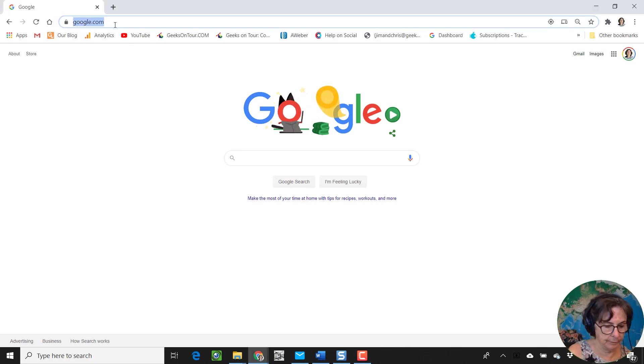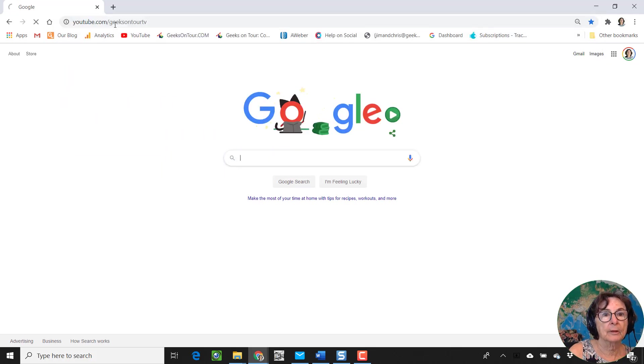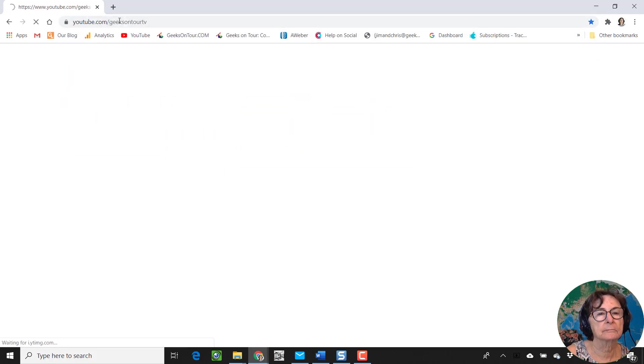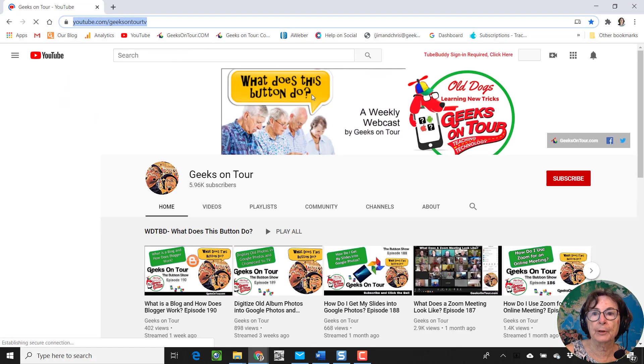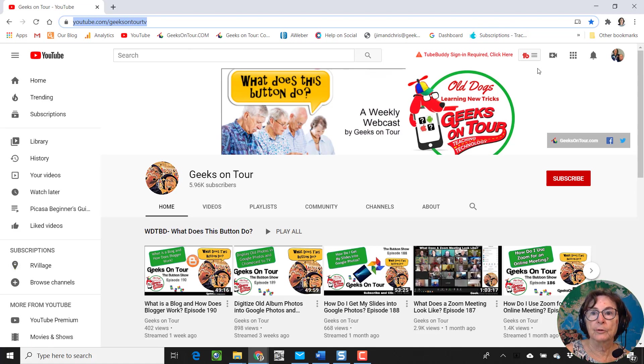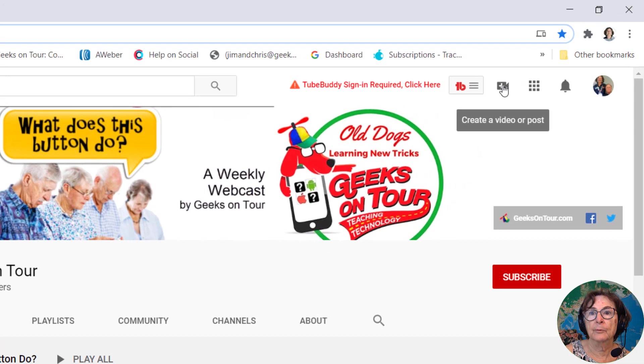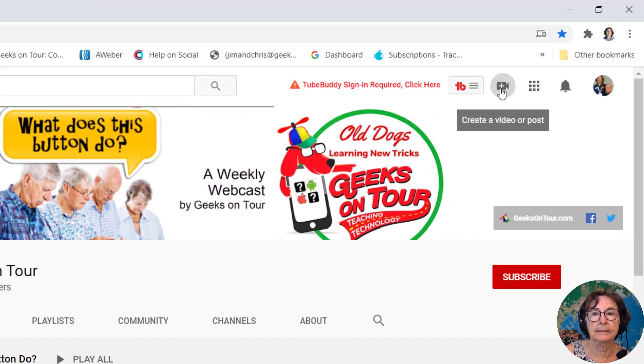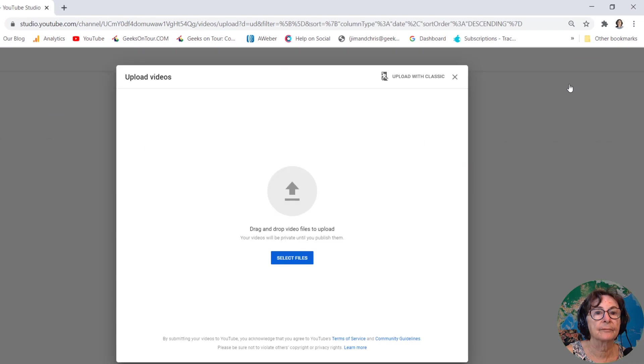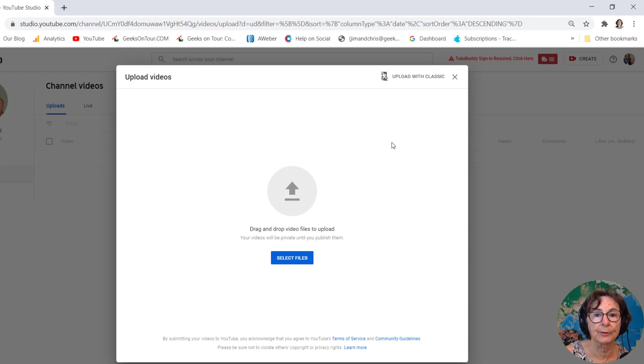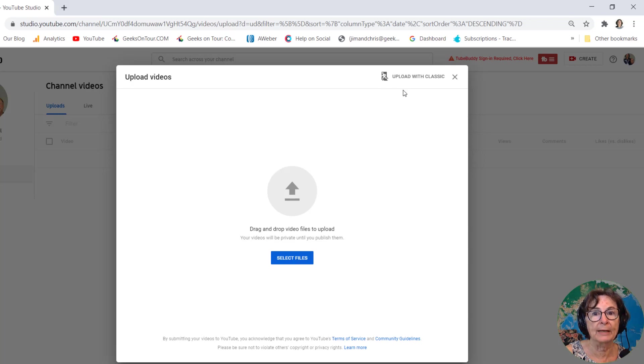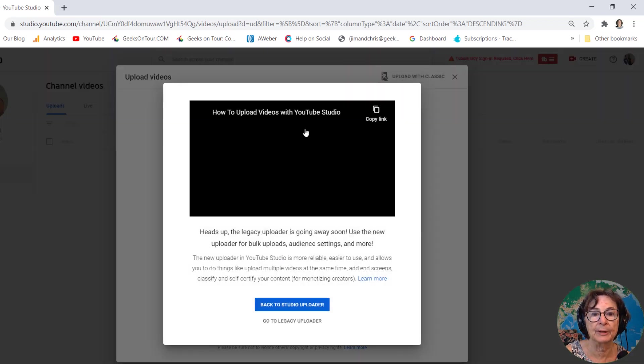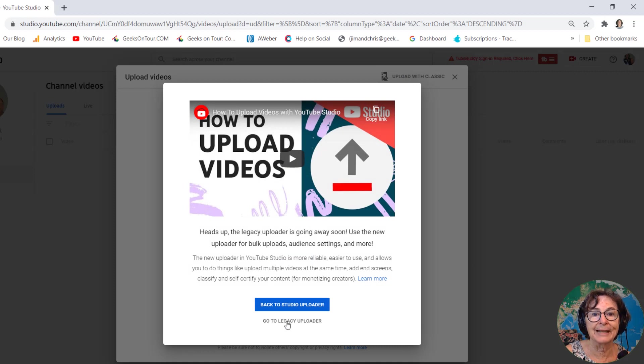If I go to YouTube and want to upload a video, you click on the little video icon with the plus in it and select upload video. There used to be a button here that says import from Google Photos, but it's gone. I don't know if this will go away someday, but right now you can click here to upload with classic and go to the legacy uploader.